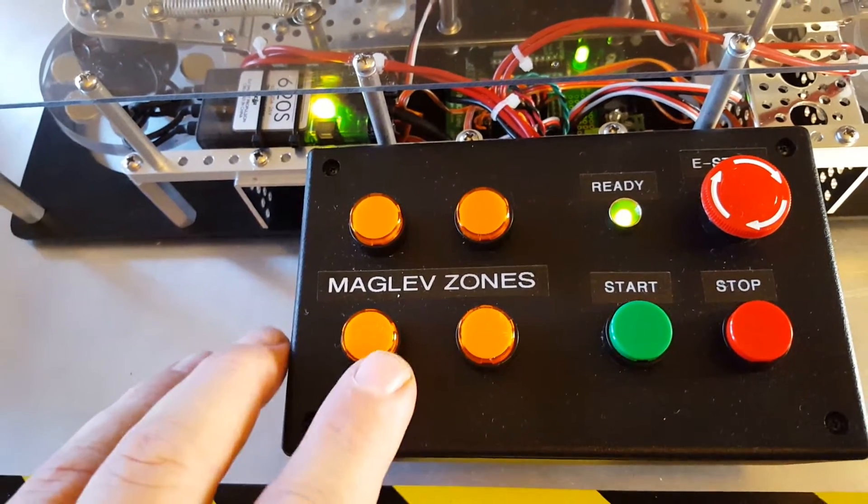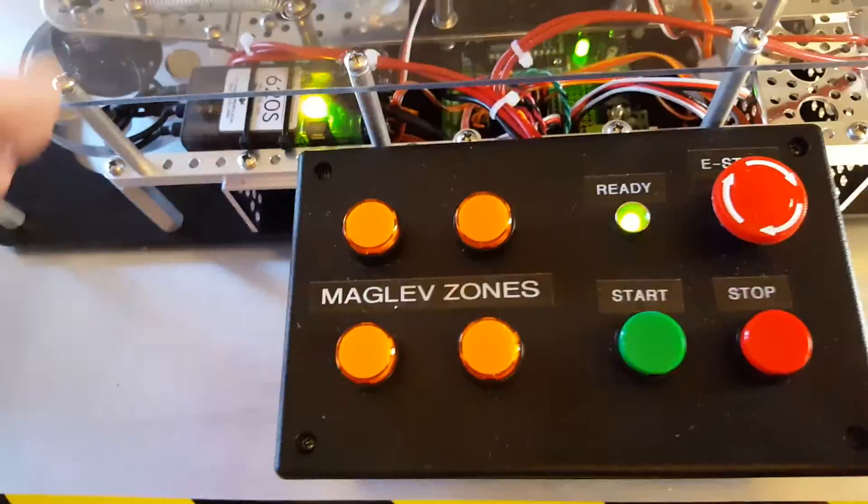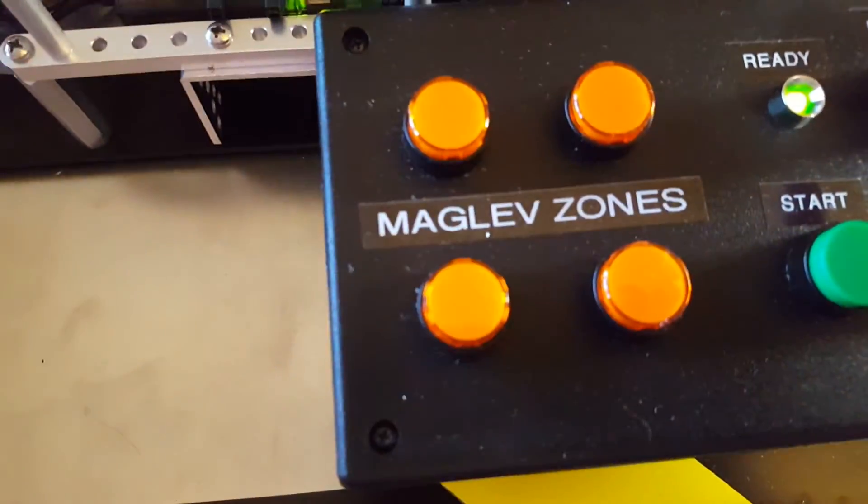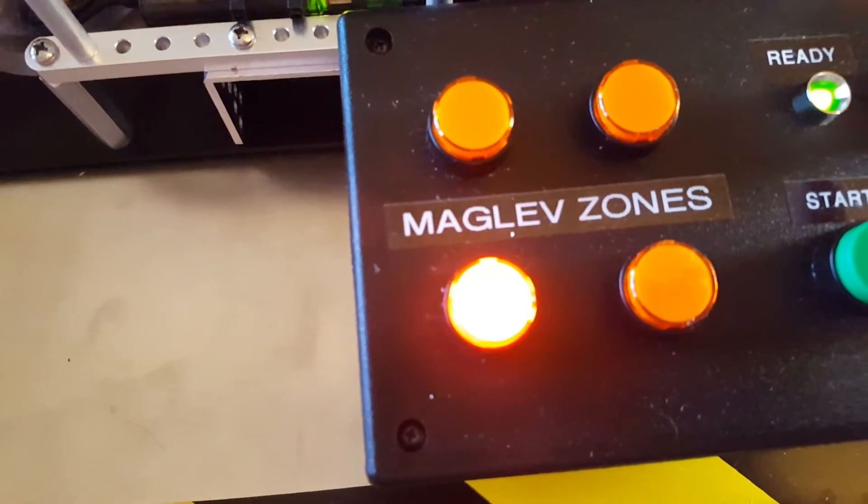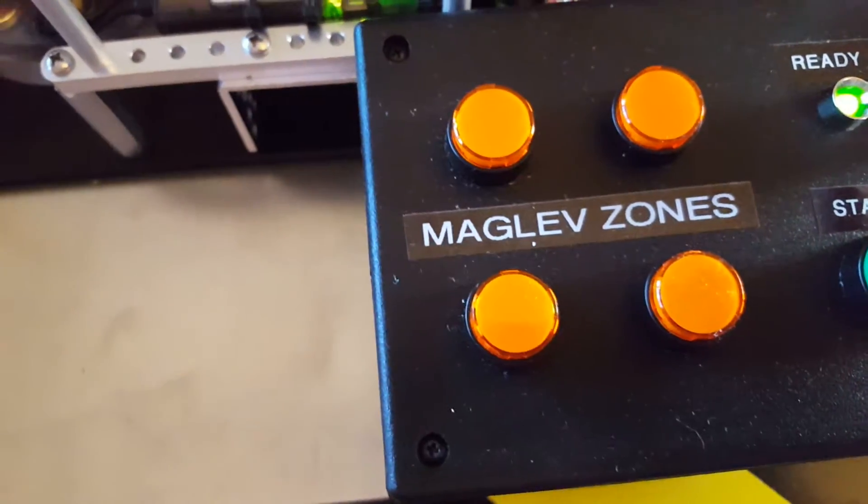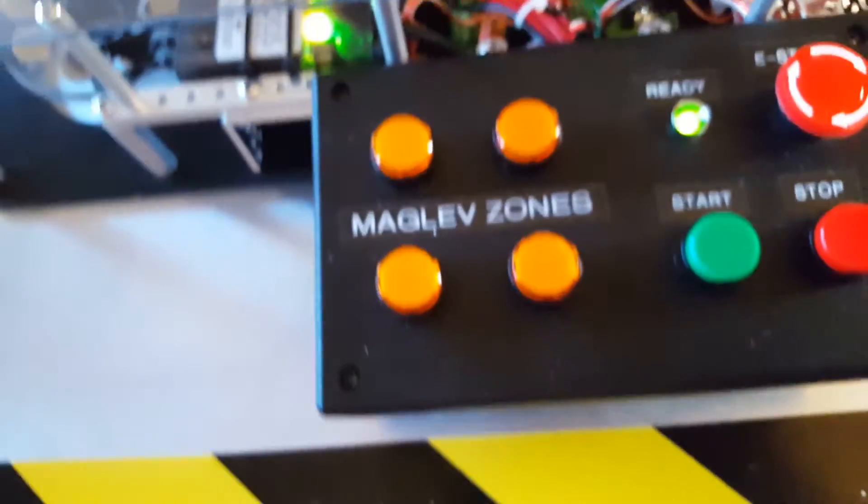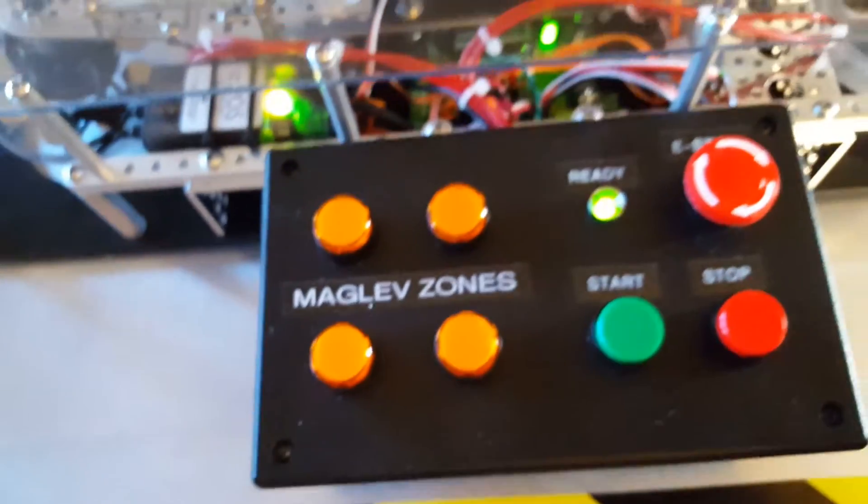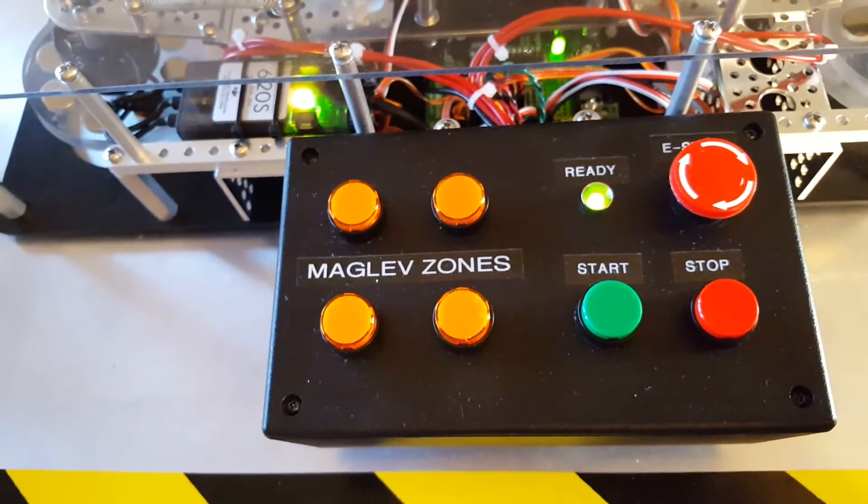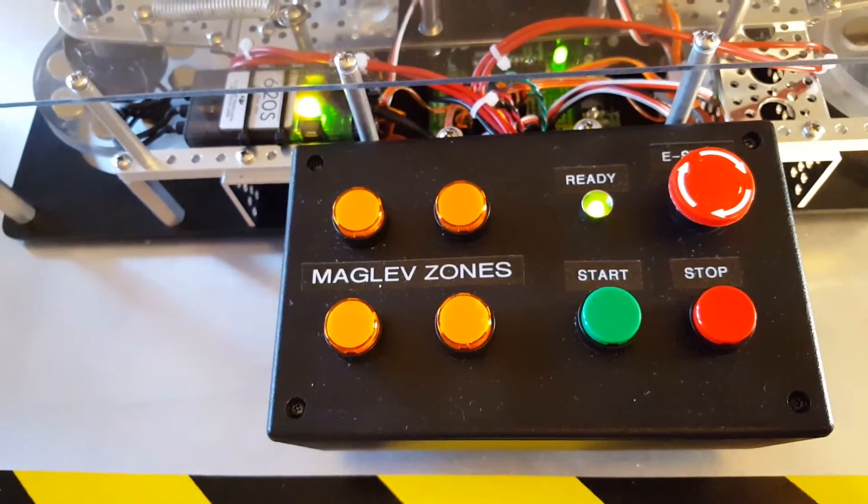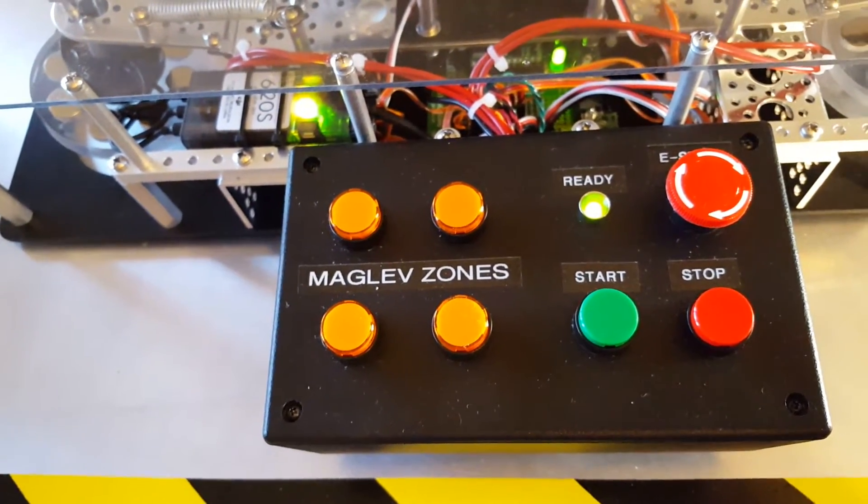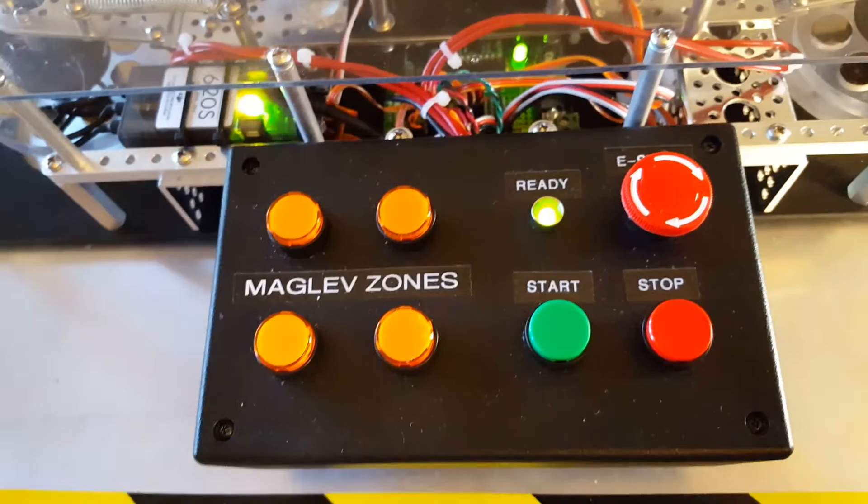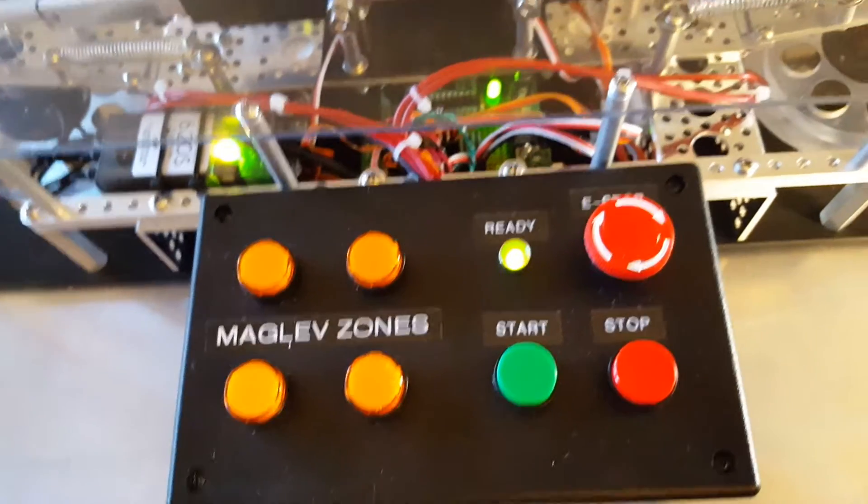You'll know because once they're engaged, this limit switch engages and shows you that each maglev zone is engaged with the aluminum. There's a ready light and a stop and start process.